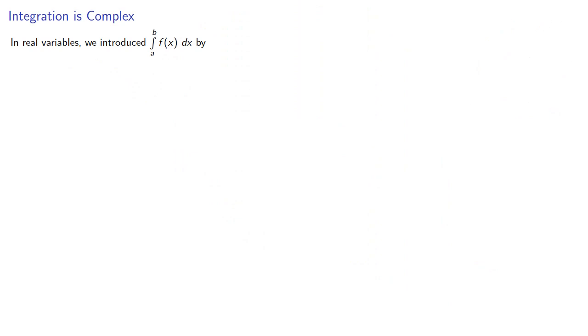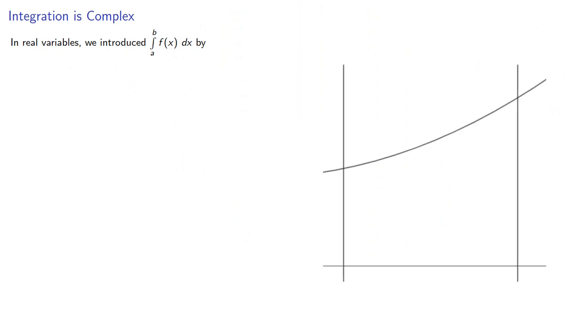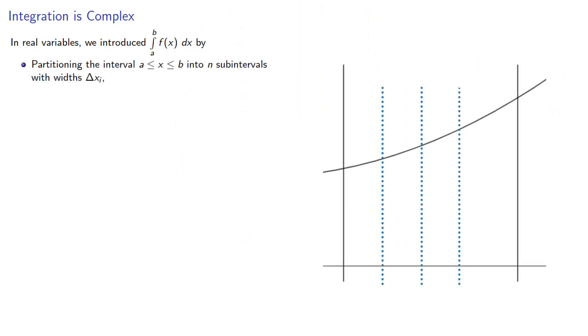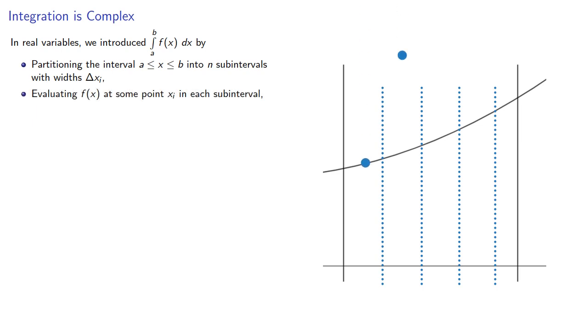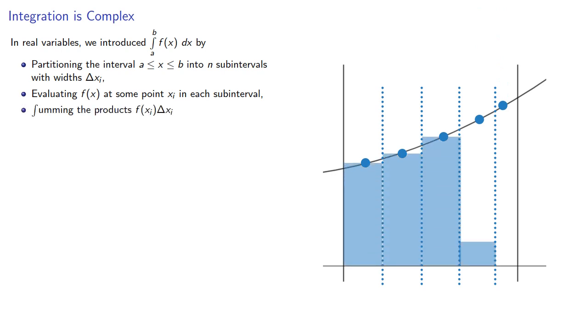In real variables, we introduce the definite integral by partitioning our interval into n subintervals with width delta xi, evaluating our function at some point within each subinterval, summing the products, and then we took the limit as the greatest width went to zero.